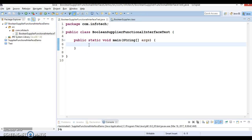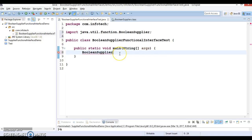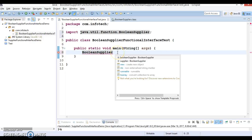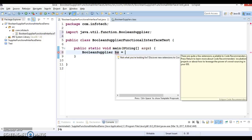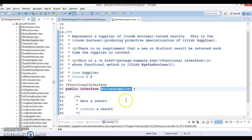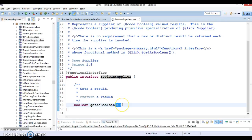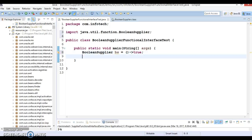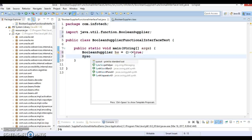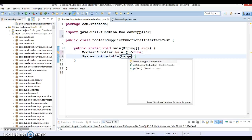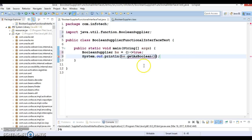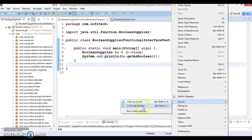BooleanSupplier bs. If you look into the method, this method does not take any parameter, so we can write a lambda expression for this method like this. Let's say this returns true always. You can say bs.getAsBoolean and this will return true.